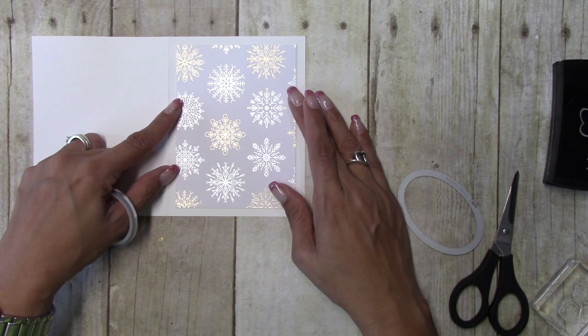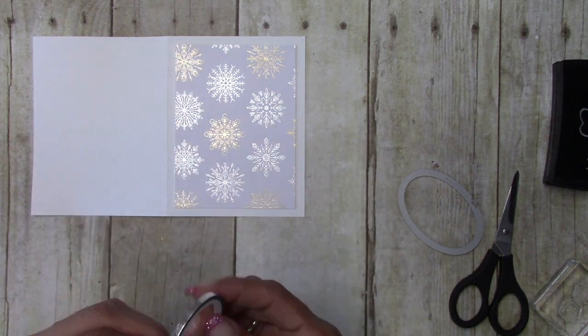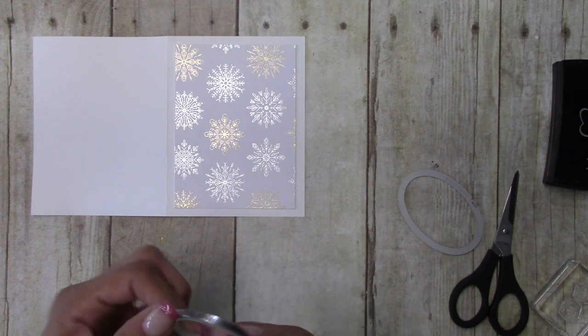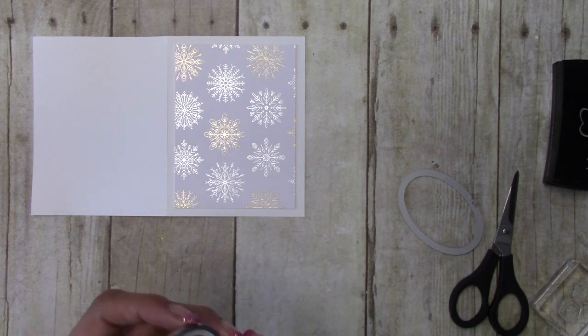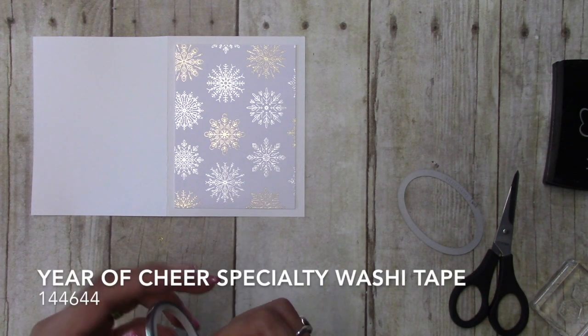Just want to get that in the center and then I have the coordinating washi tape.